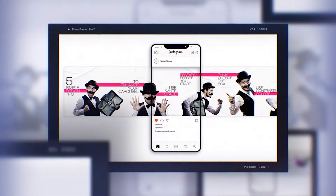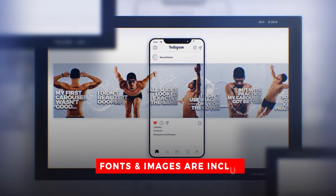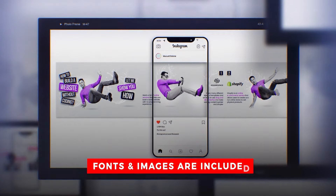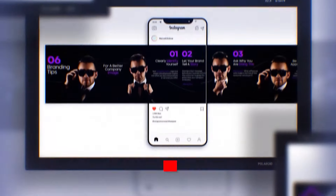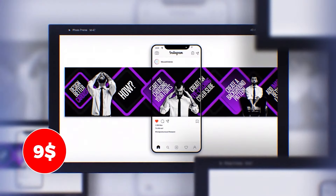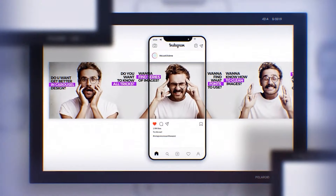I made 18 Instagram carousel Photoshop templates for you. All fonts and images are included in these premium templates. You can easily edit and customize these templates in Adobe Photoshop as you like.